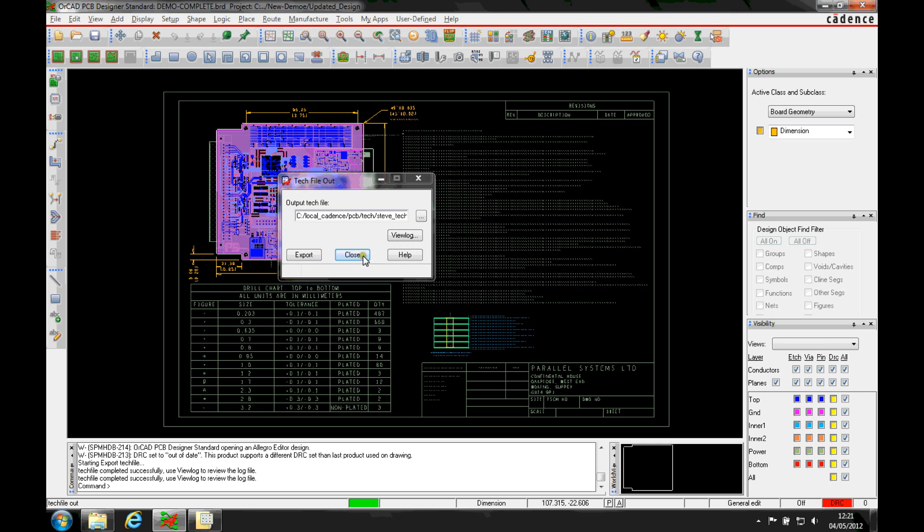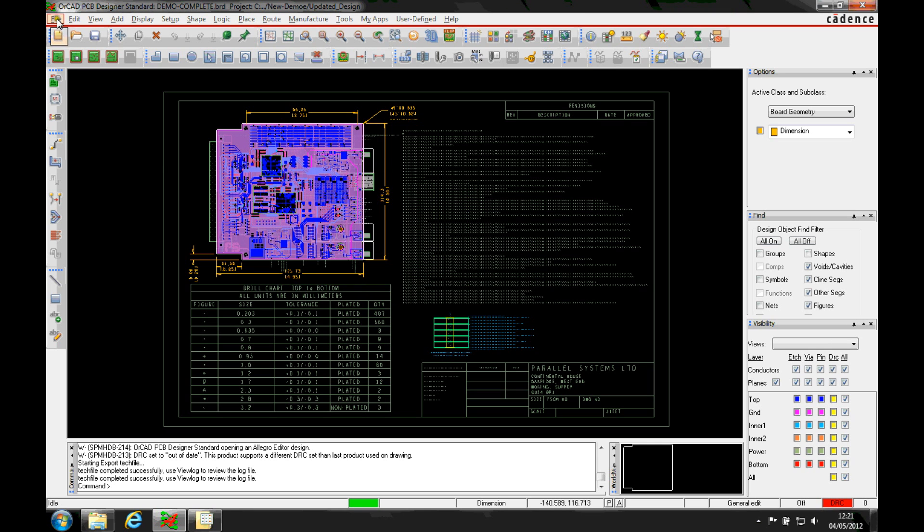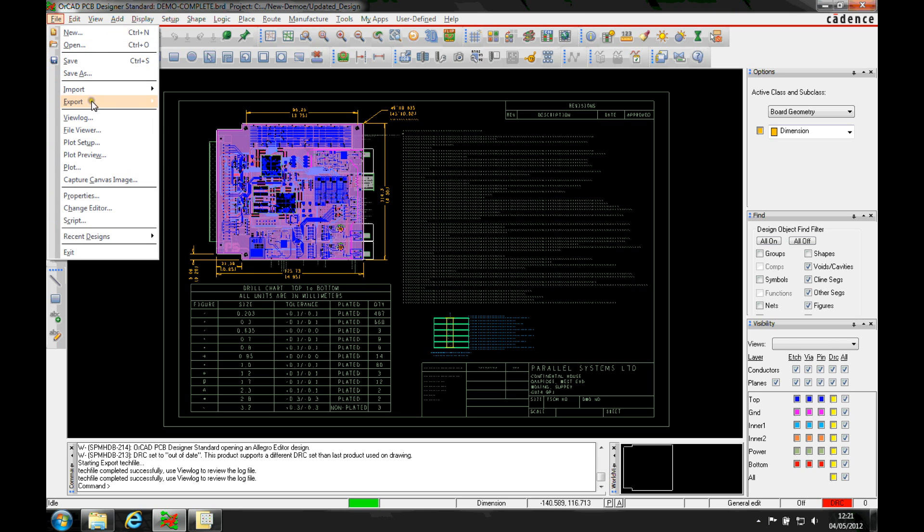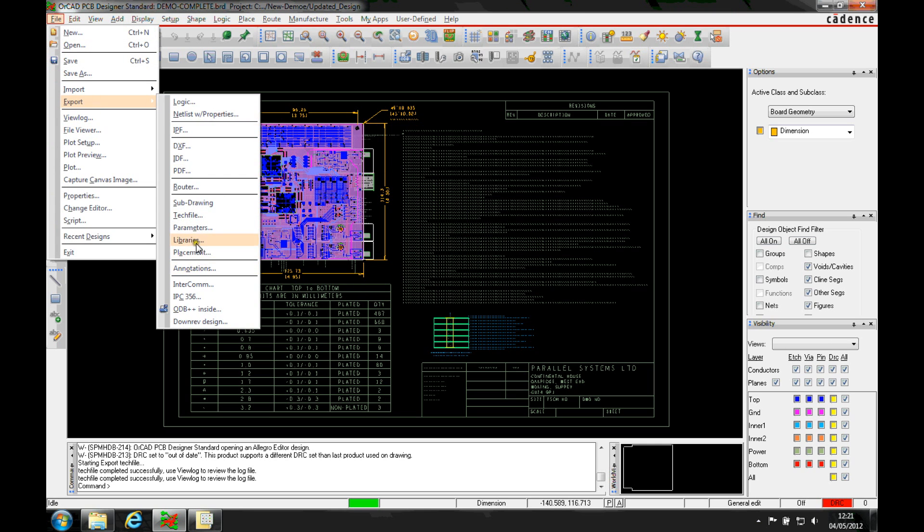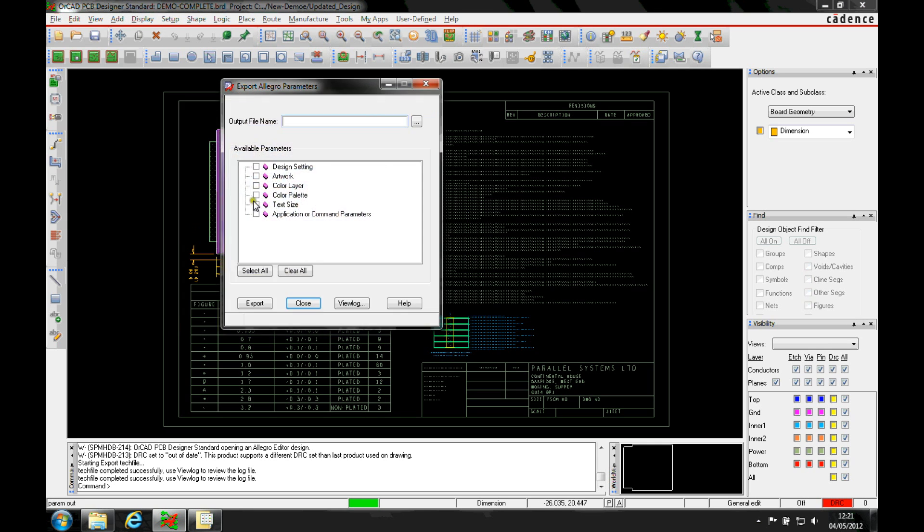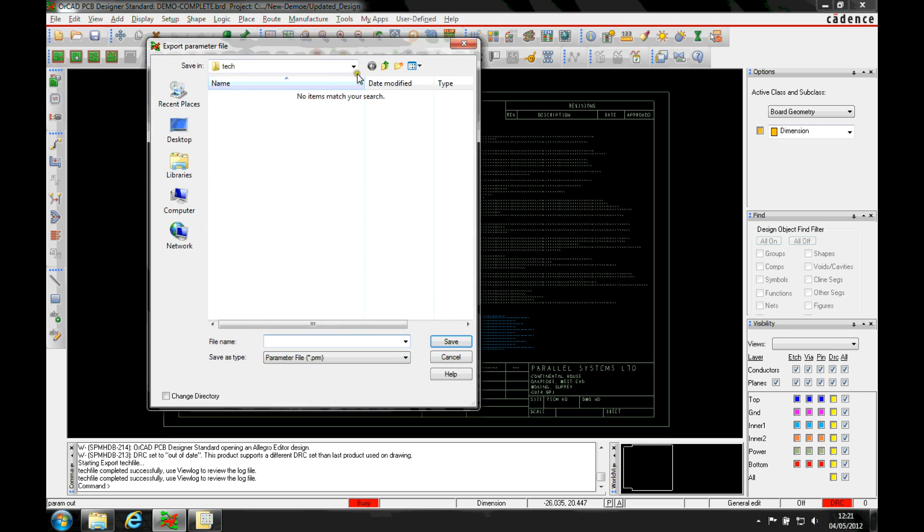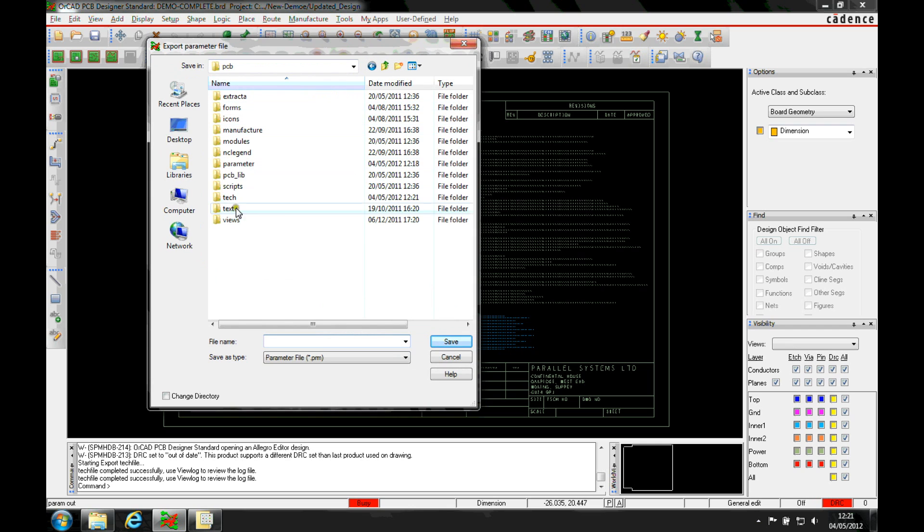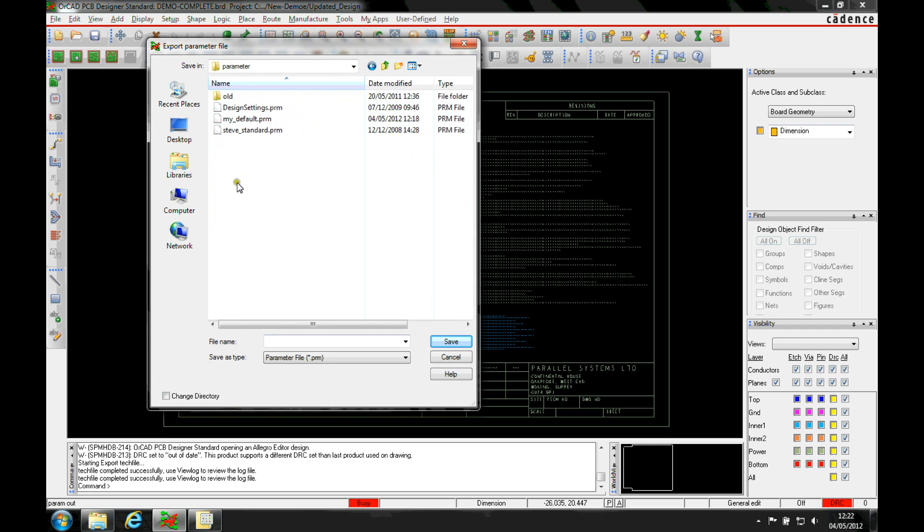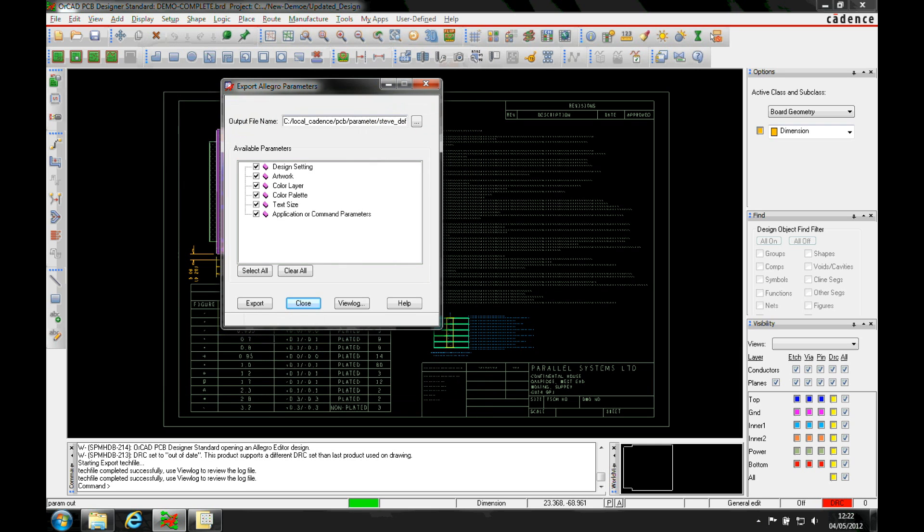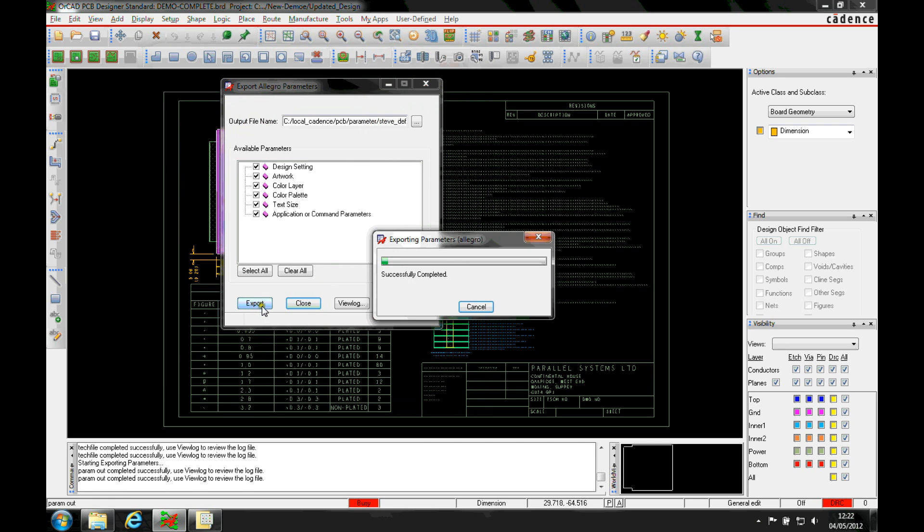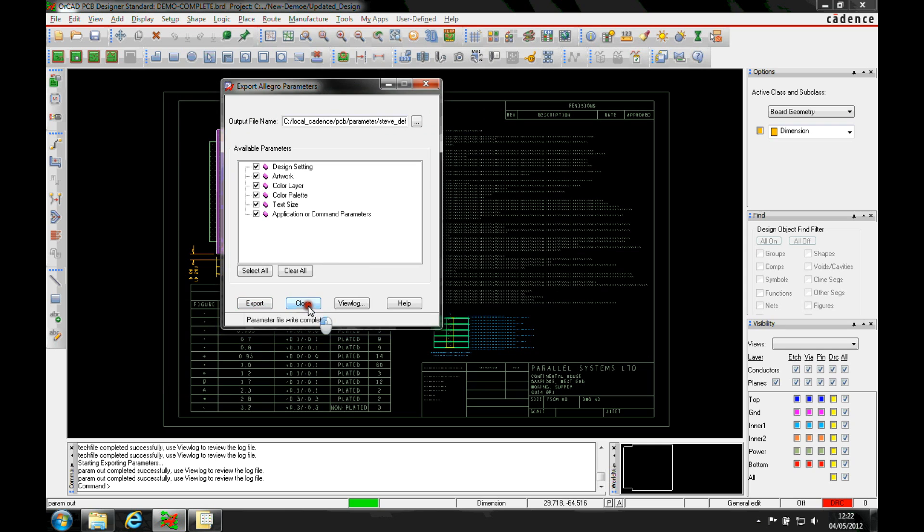We can also use a similar process, so we'll do a file export parameter file and you can see these are the options that we're actually going to output. So things like the design settings, the artworks, the colors, the text sizes. And again, I'm going to put this up to a parameter file. And we'll call this Steve Default. And we'll export that data as well.